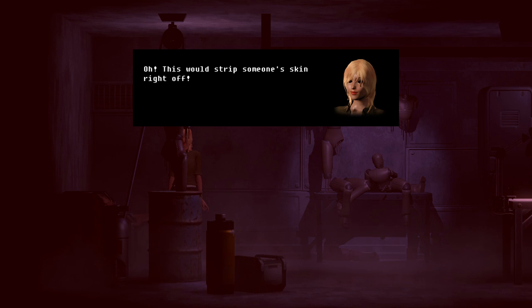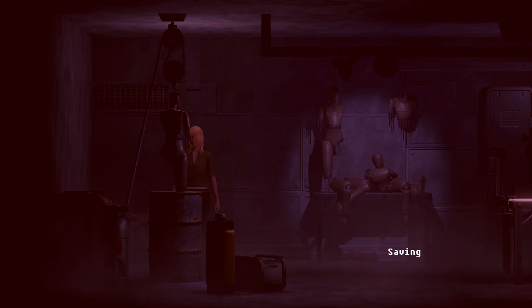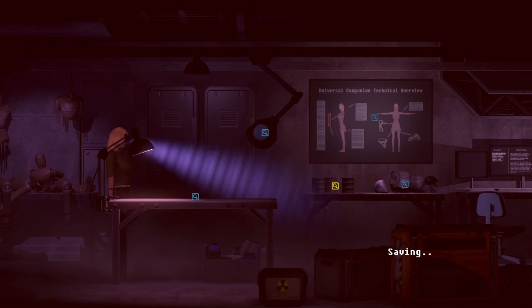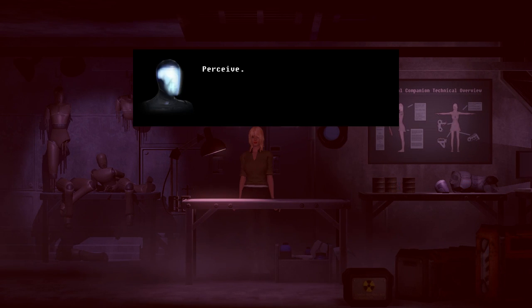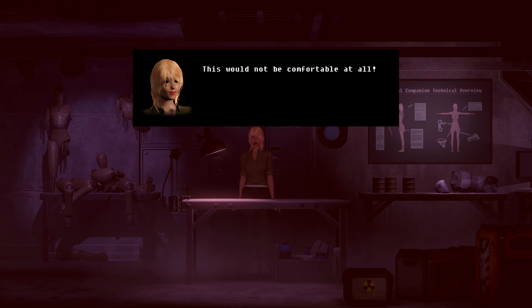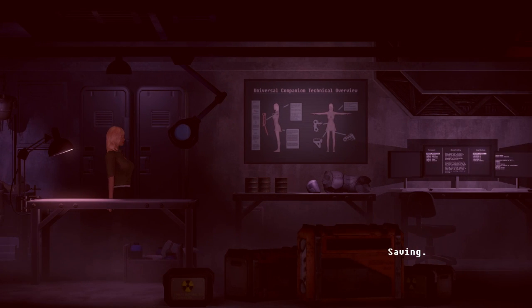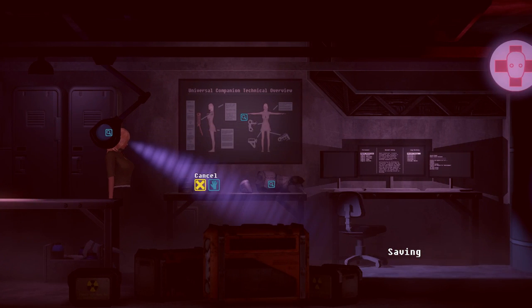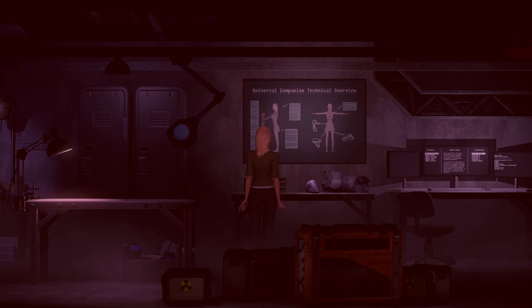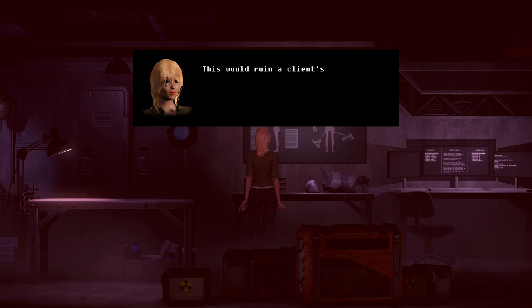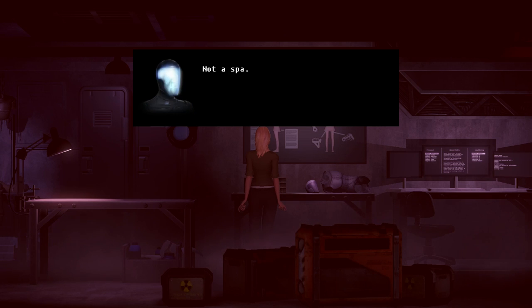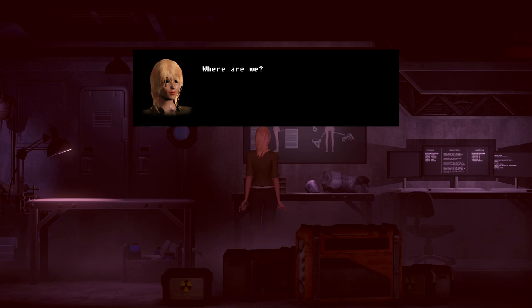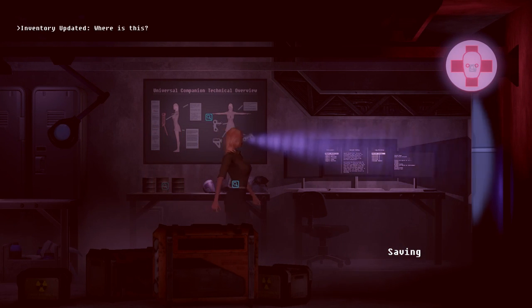Oh, this would strip someone's skin right off! Yep. If I were willing to offend, I would skip that treatment. Wow. She's kind of insufferable. The table is cold and hard. Perceive. This would not be comfortable at all. But this still is a spa. Oh. Alright, what do you think about this? Observe. This would ruin a client's nails. This is not a spa. Where are we? Where is this?